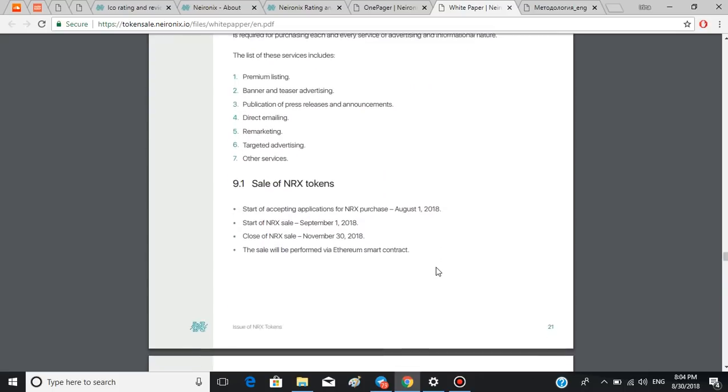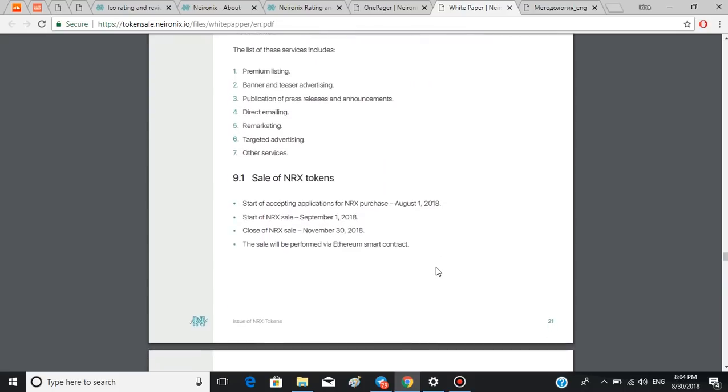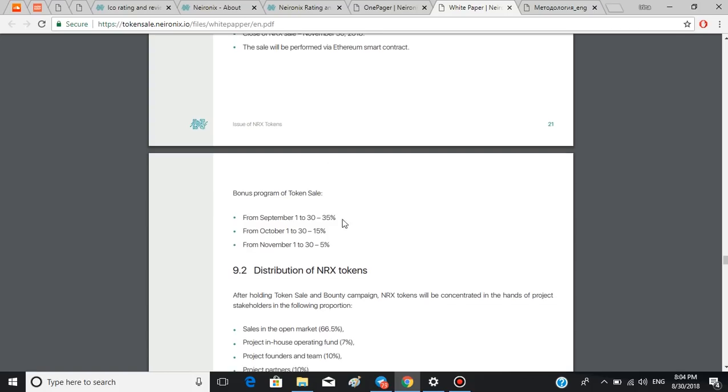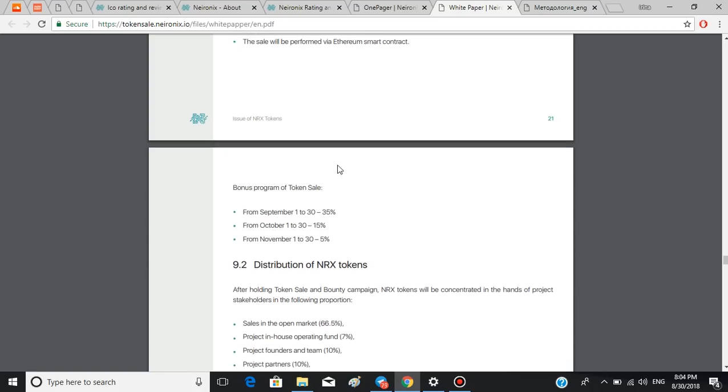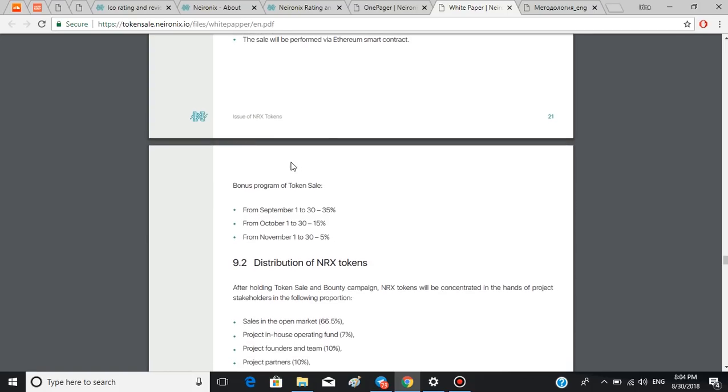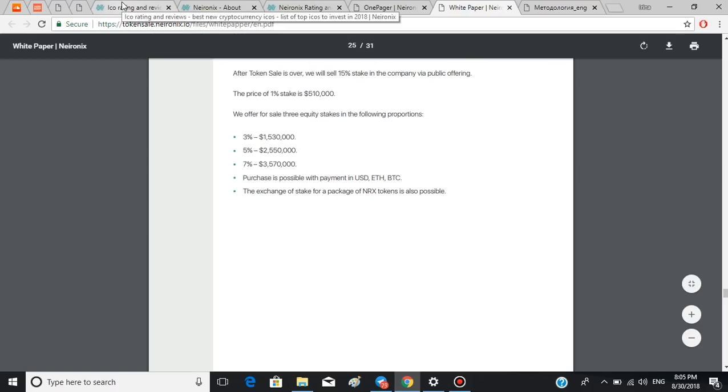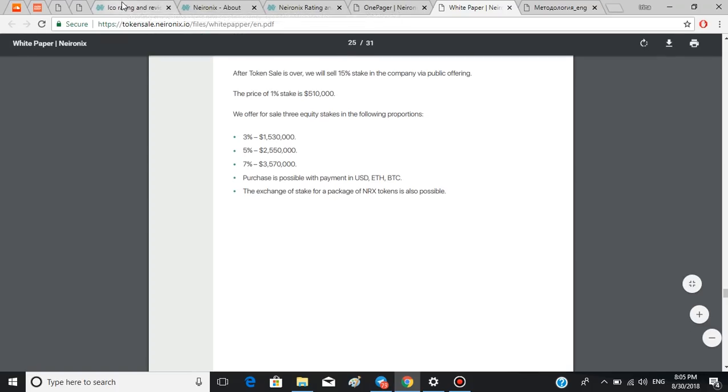There is also a bonus program which you can read about in this section right here. Also, you should know that after token sale is over, they will sell 15% stake in the company via public offering. The price of one percent stake is $510,000. That's it for the white paper. Now let's get back to their webpage.